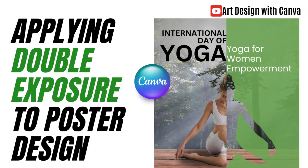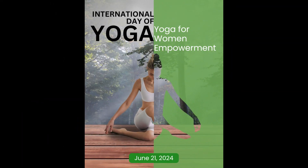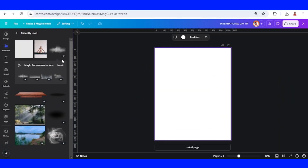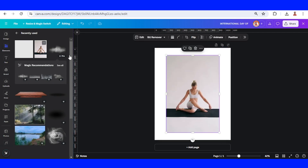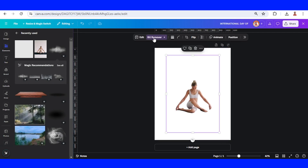Hi everyone, welcome back to my YouTube channel. Today I will share how to create an International Day of Yoga poster. I will first add this image of a woman doing yoga and then remove the background.